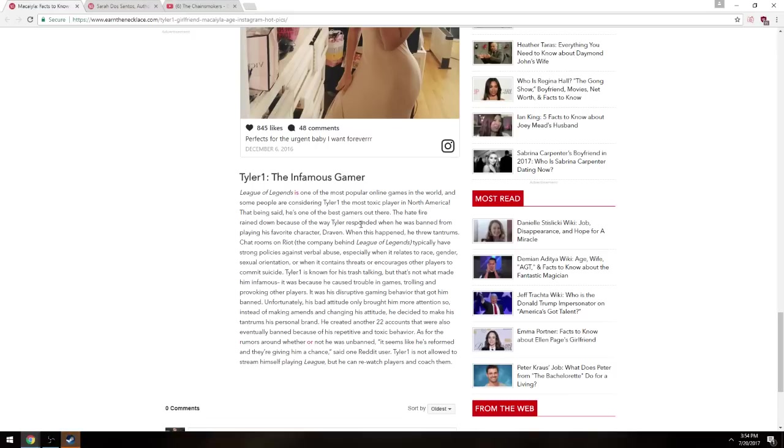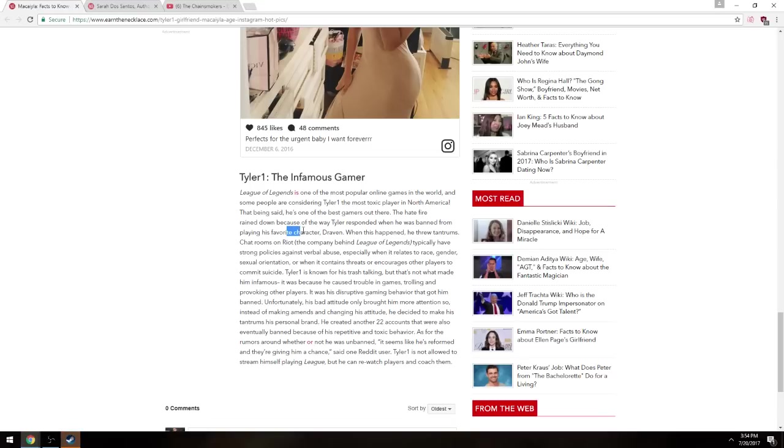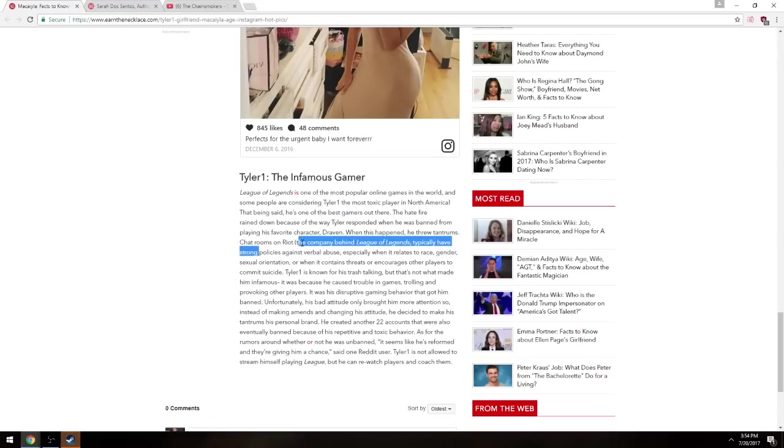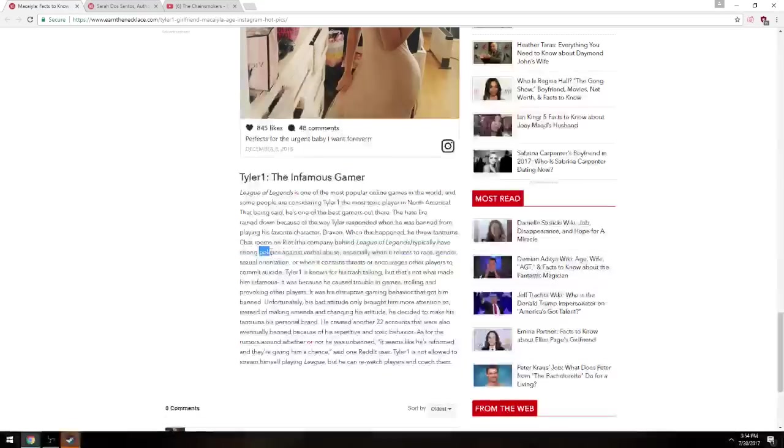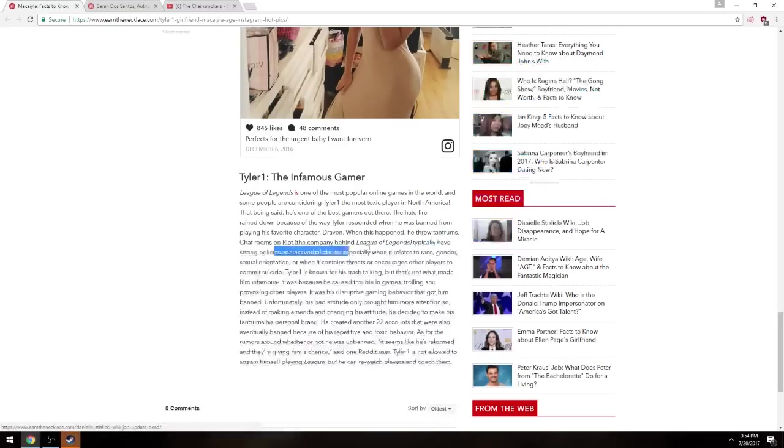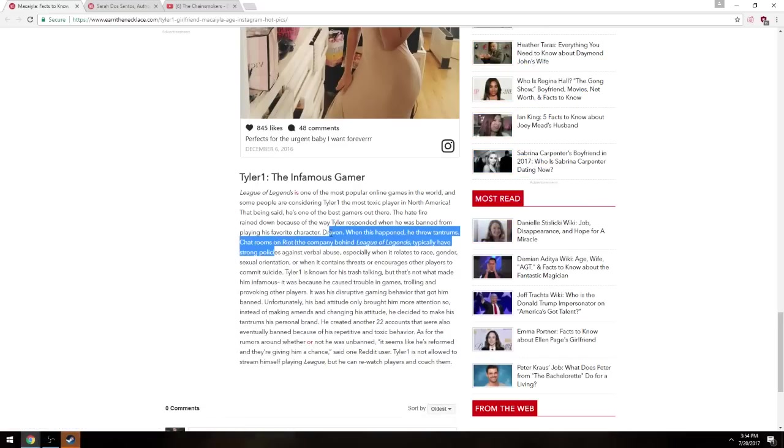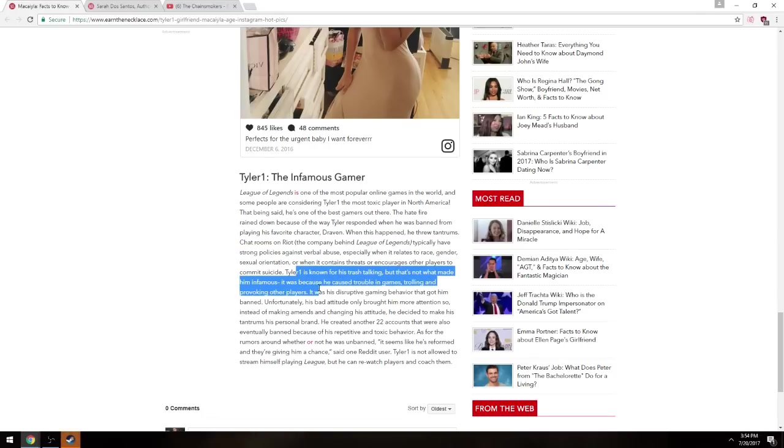Anyway, sorry, where was I when this happened? No, the hate fire rained down because the white side responded when he was banned from playing his favorite character, Draven. Which is, you're out of your goddamn mind. When I got banned I accepted it, you idiots. I accepted, I didn't cry about it. When this happened he threw tantrums, chat rooms on riot. What are you, what? So you're telling me I threw, I didn't get mad at all when I was banned. I was an overtrader.